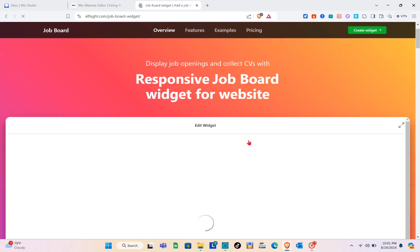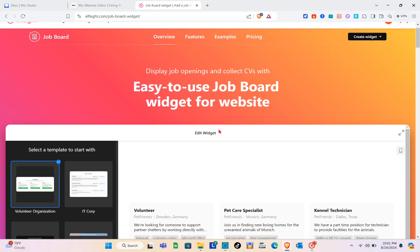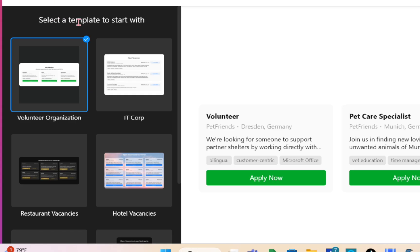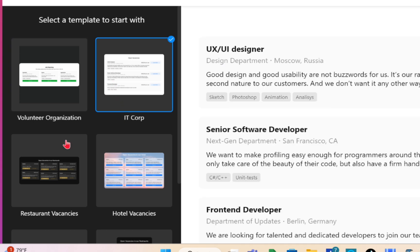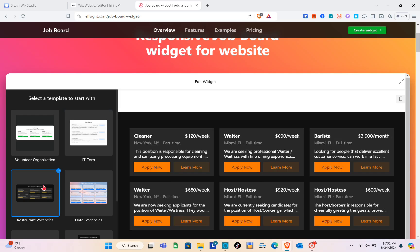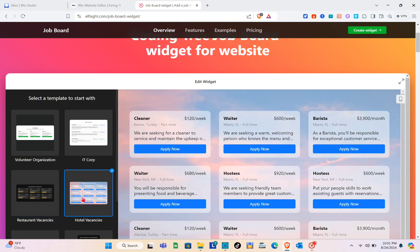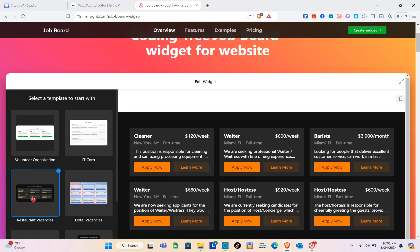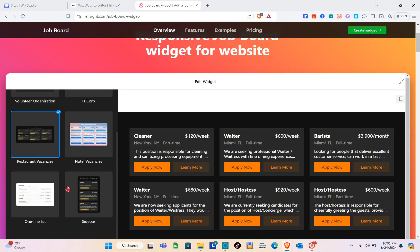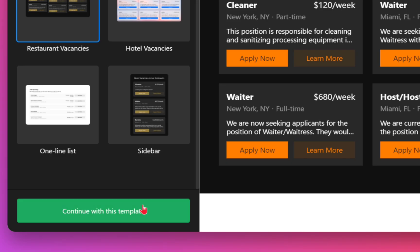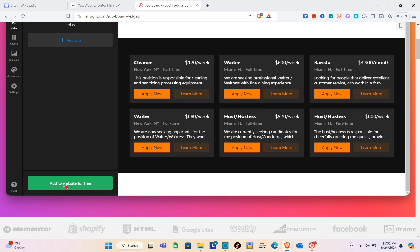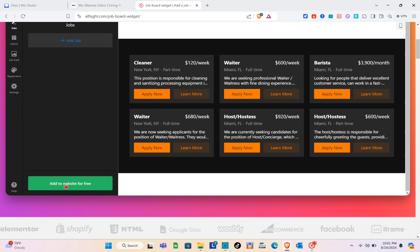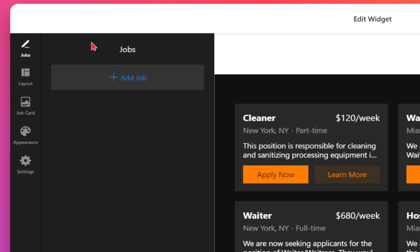Click on the Job Board option. This is a responsive job board widget for websites. Scroll down and on the left side select a template to start with — there are different templates available and you can preview them on the right. Once you find a template you like, scroll down to find 'Continue With This Template' and click it, then click 'Add Job.'